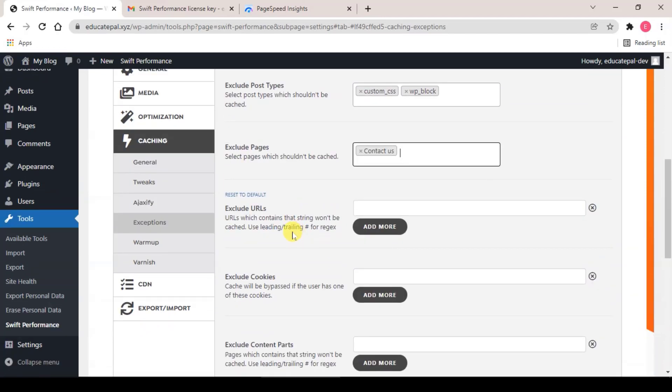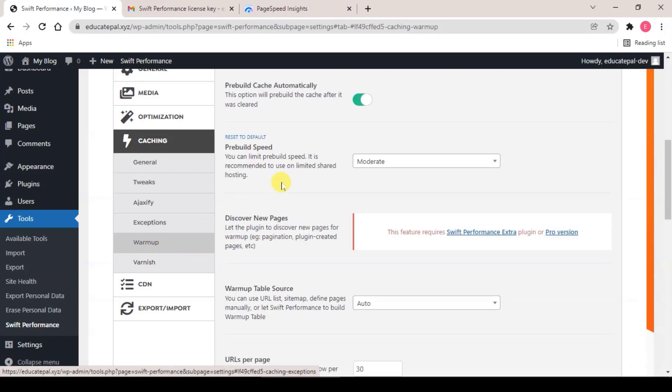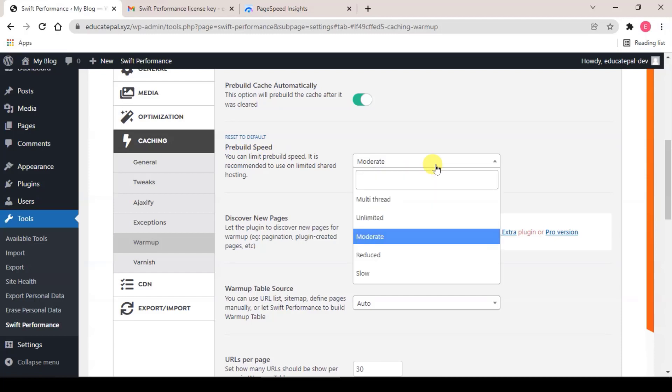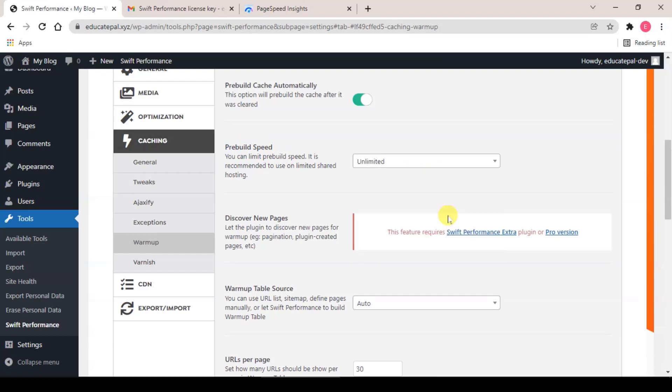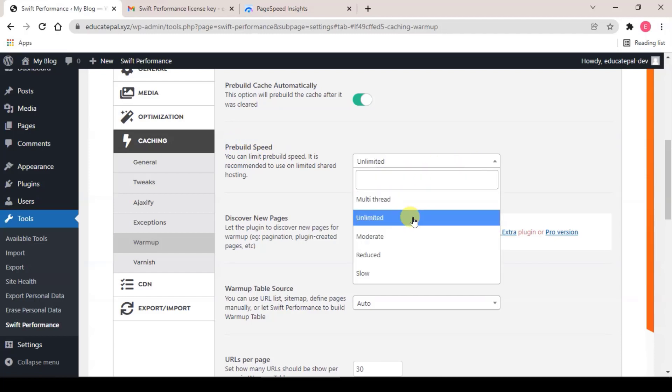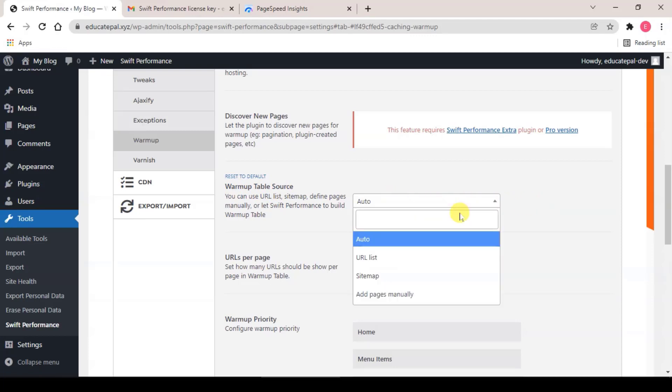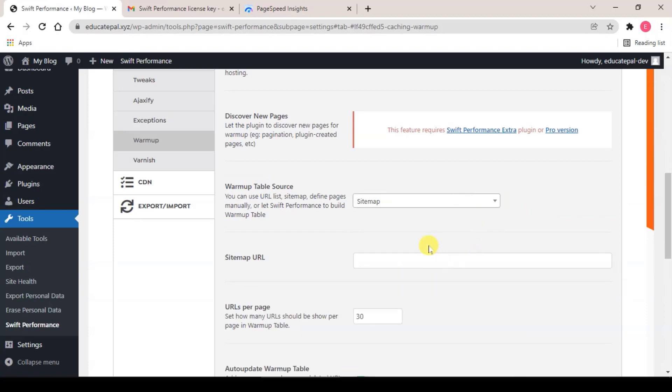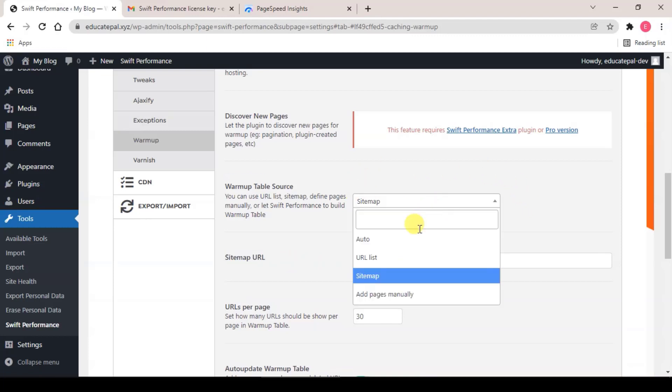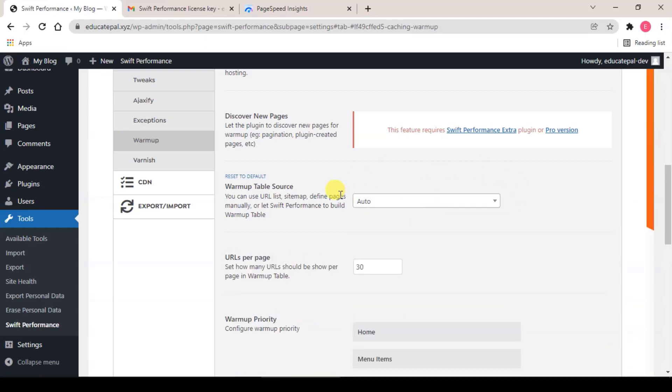So the next one is Warm Up. For Preview Speed, choose Unlimited if you can. If you don't have Unlimited option, just leave it as default. For Warm Up Table Source, you can either use Auto if your pages is not much on your website, or you can click on Sitemap and enter the sitemap URL here. But for this tutorial I will just use Auto.